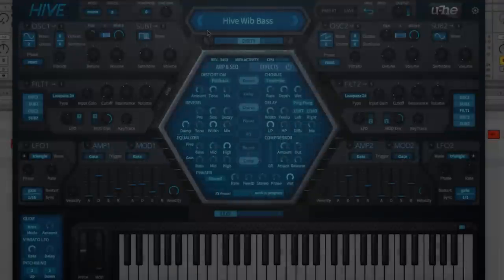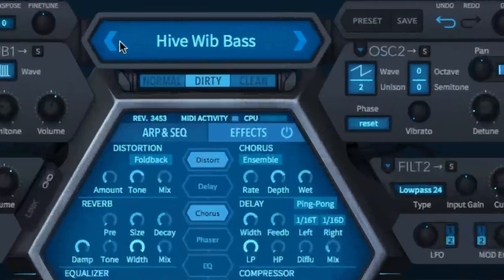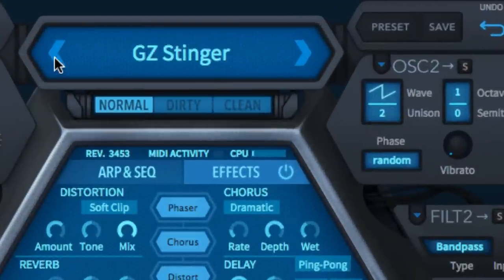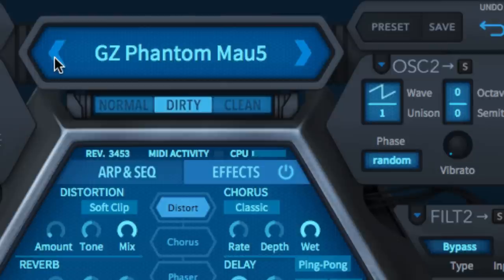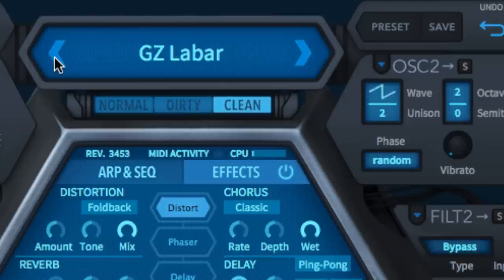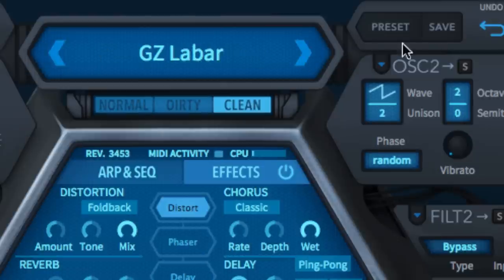At the top of the Hive GUI, the control bar hosts a range of global parameters, a few utility functions and the preset browser. Step through the presets in the currently selected preset folder using the previous and next buttons to either side of the data display, and open the preset browser by clicking the preset button.